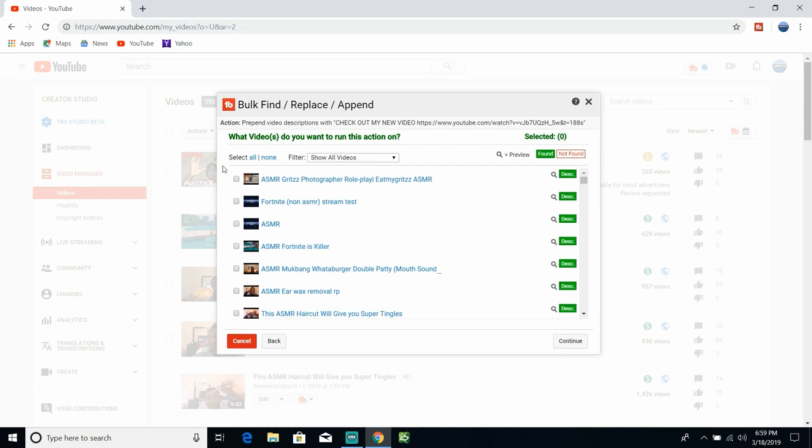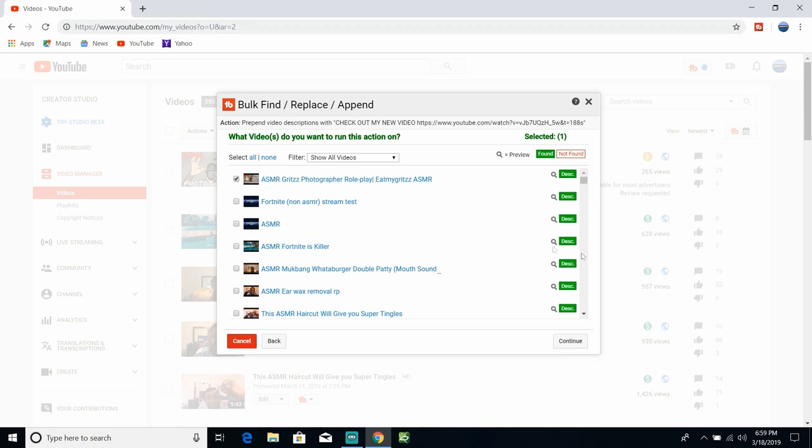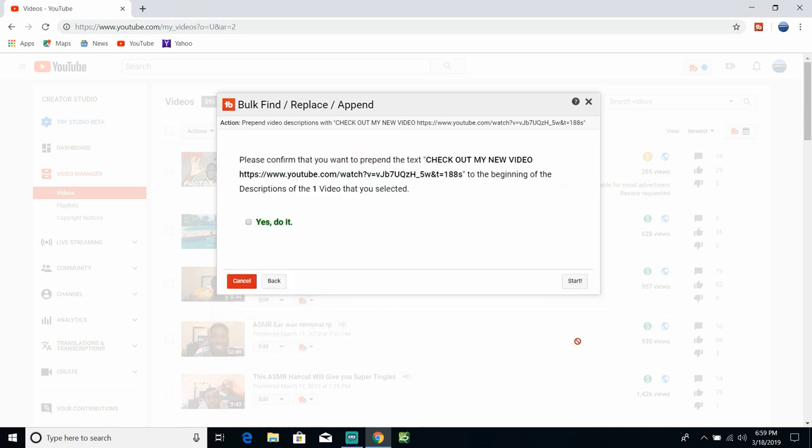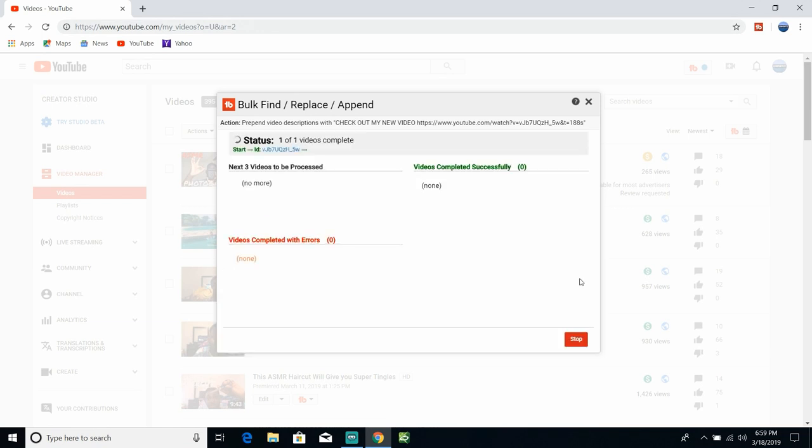It's going to find your videos and from there what you can do is click on your... I mean I'm just going to do this for example. You can click on all but I'm just going to click on one video and continue. Perform check out my new video to the beginning of description. Well it's just this one video, just do it, start.